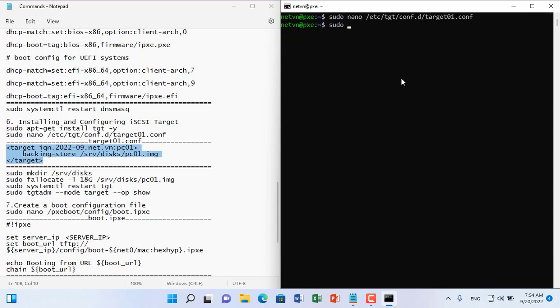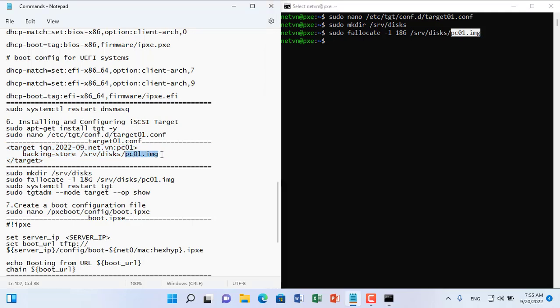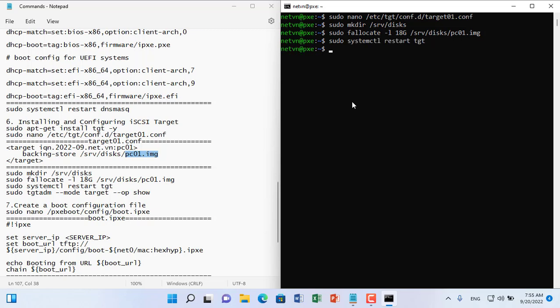Next I create a folder called disks to store the client computer's operating system image files. Then I create a file with size 18G, you can create a larger file if you want. Note that the file name must match the block configuration in the previous step. The Windows 10 image file I prepared is about 15 gigabytes.